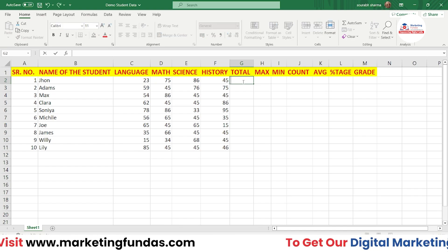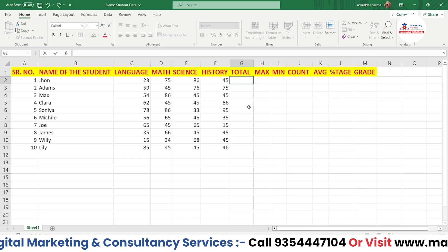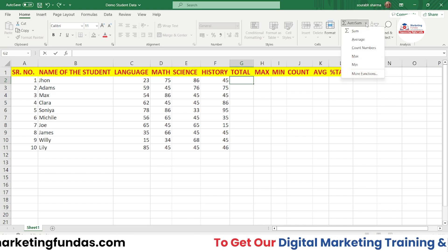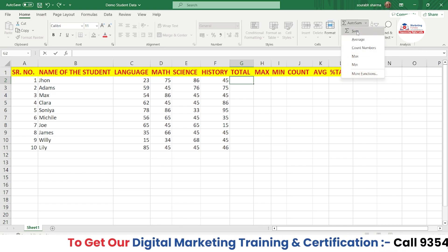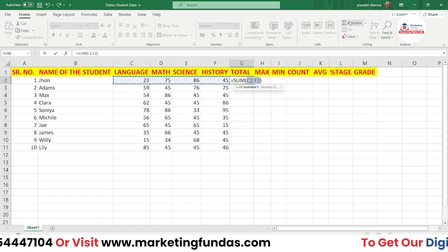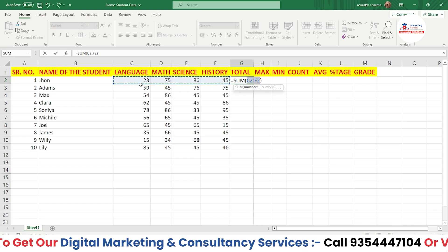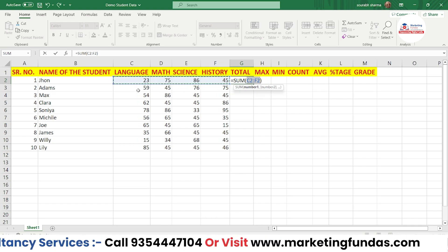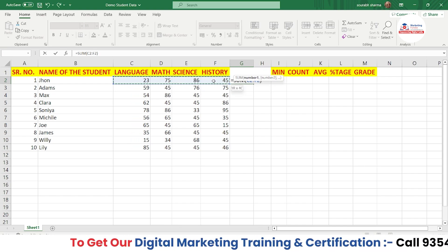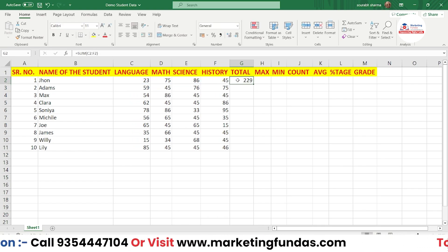Let's say we want the total of all four subjects in this cell. Go to the Auto Sum option — there's a dropdown arrow. Click it and select Sum, which handles addition. It will auto-select the range. If you only want two or three subjects, select the first cell and drag. In our case we want all four, so press Enter and it's added automatically.